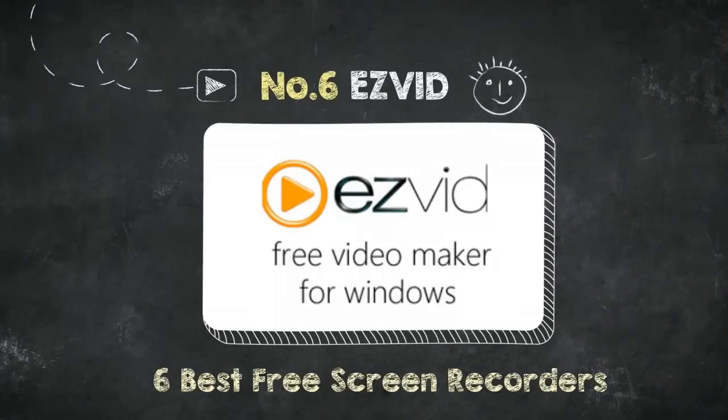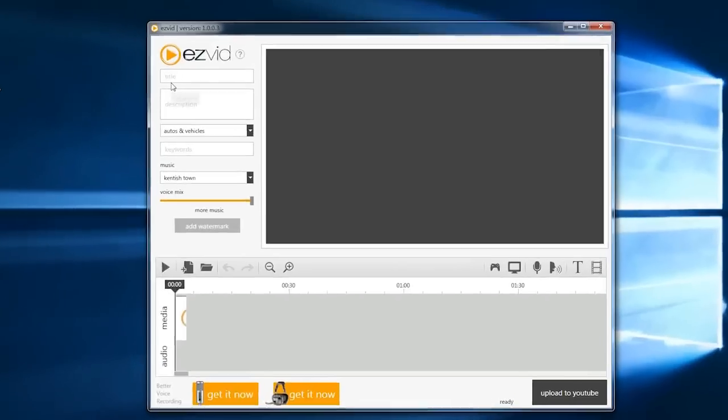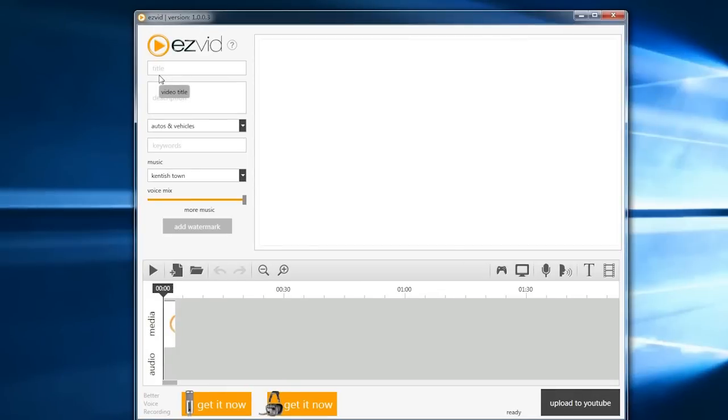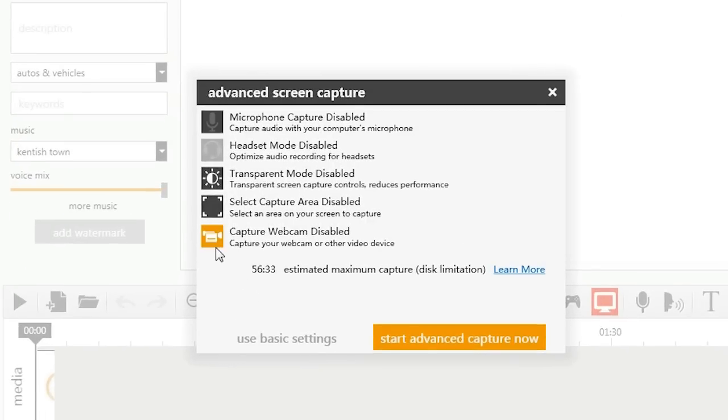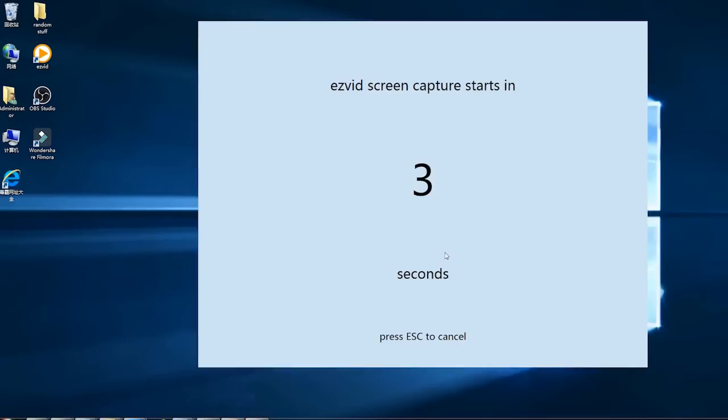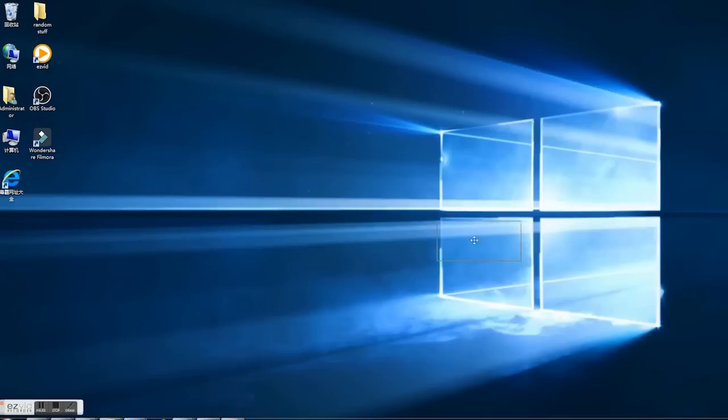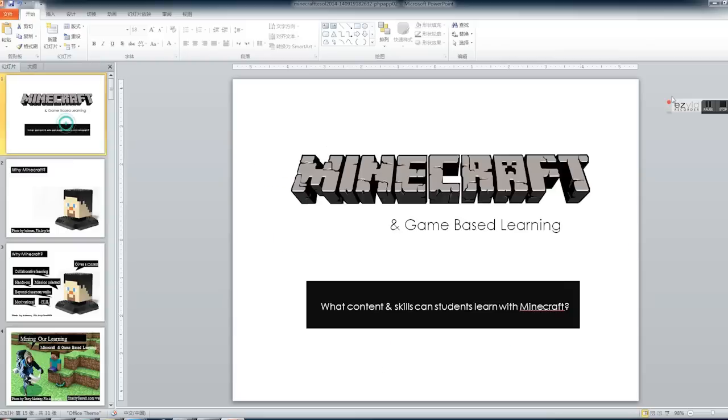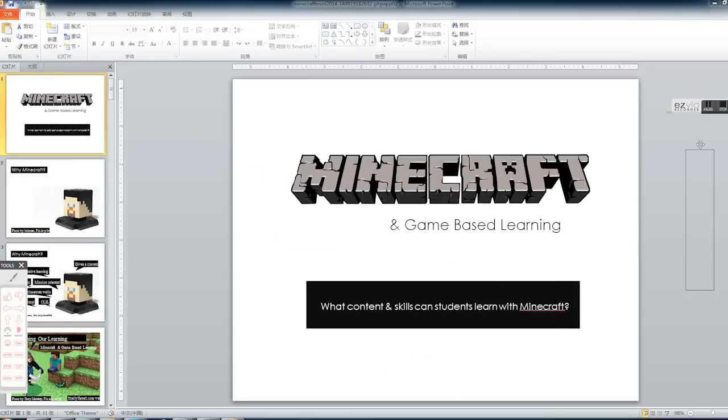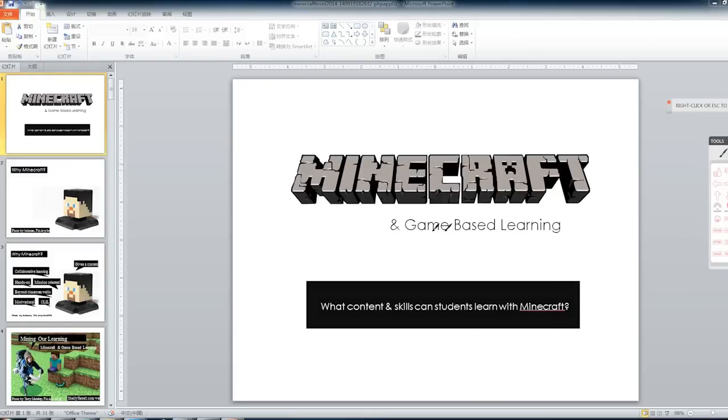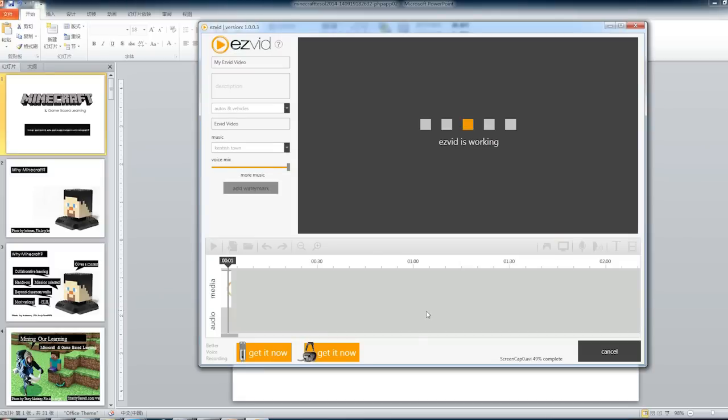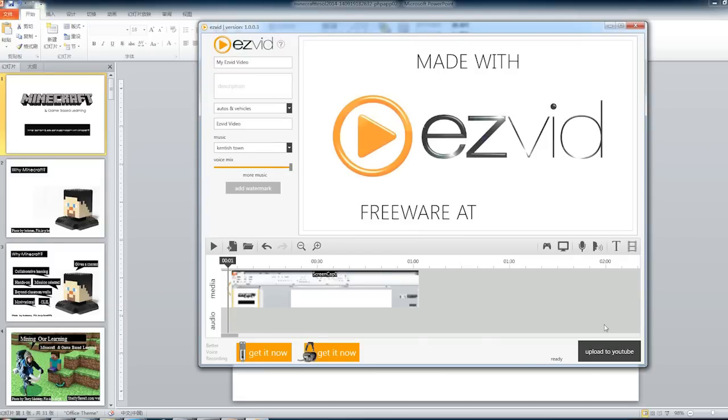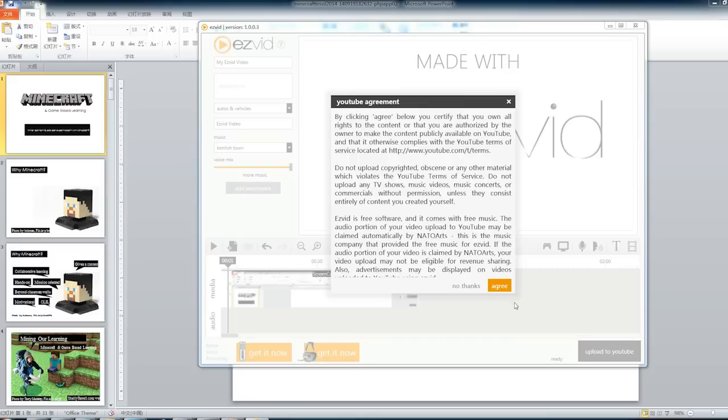Number 6: EasyVid Video Maker. EasyVid lets you record at zero cost for up to 45 minutes with no watermark. It has a really simple interface and is capable of recording webcam and audio. The biggest highlight of this software is on-screen drawing, which you can use to highlight details on your screen pretty conveniently. When you finish recording, you can upload the video to YouTube with one click.